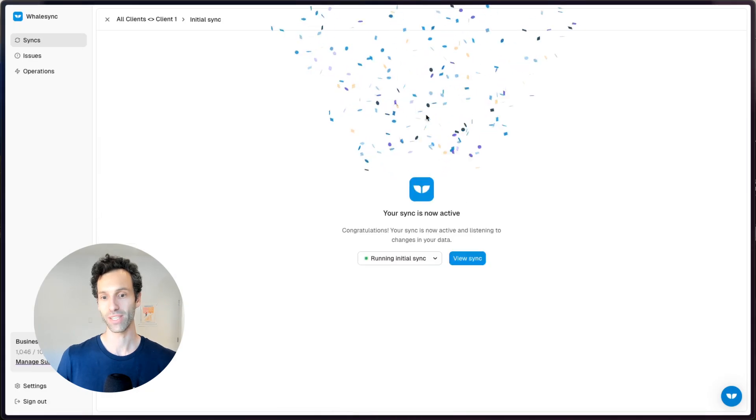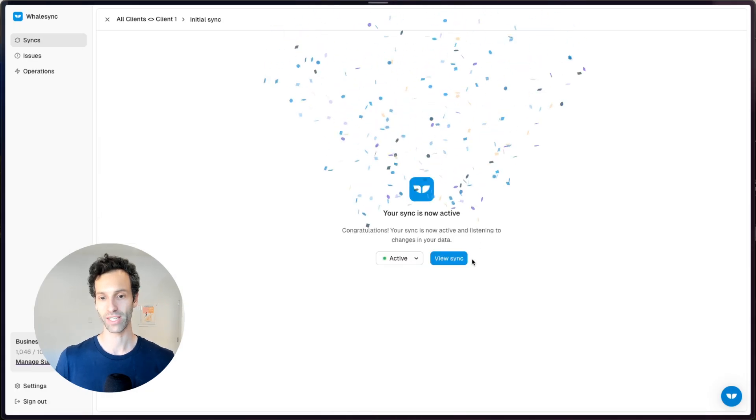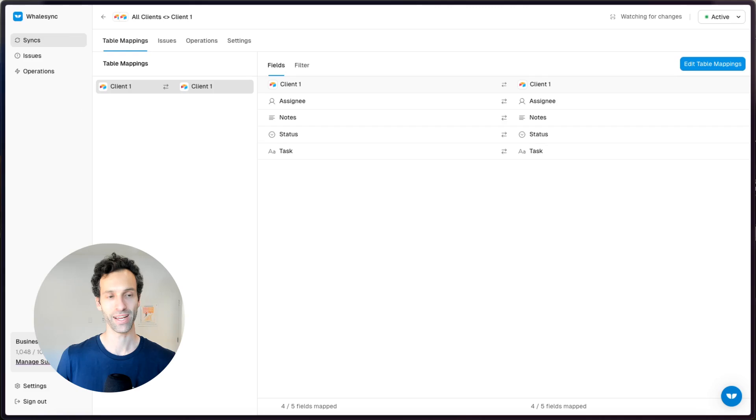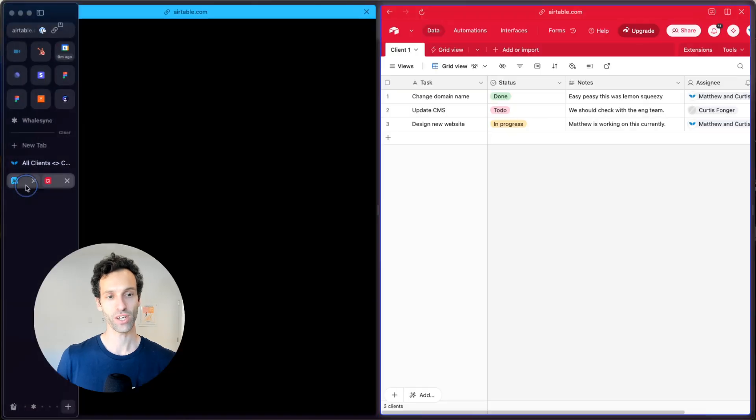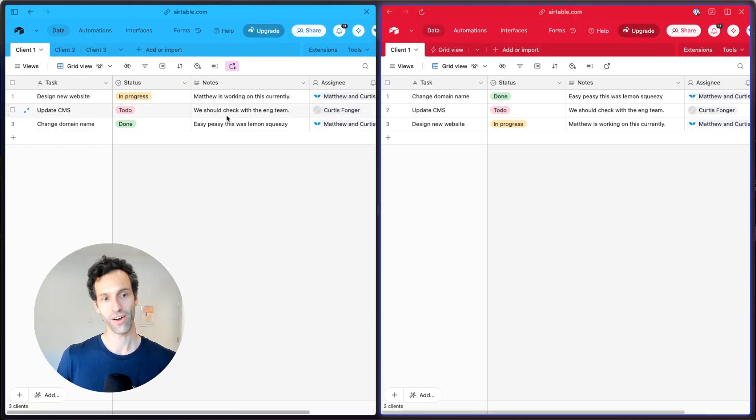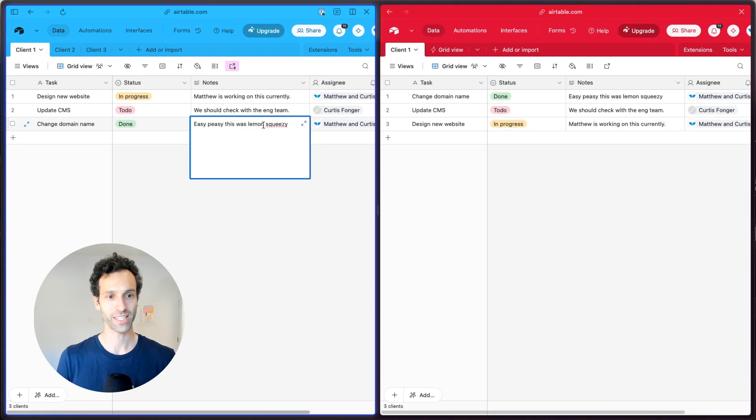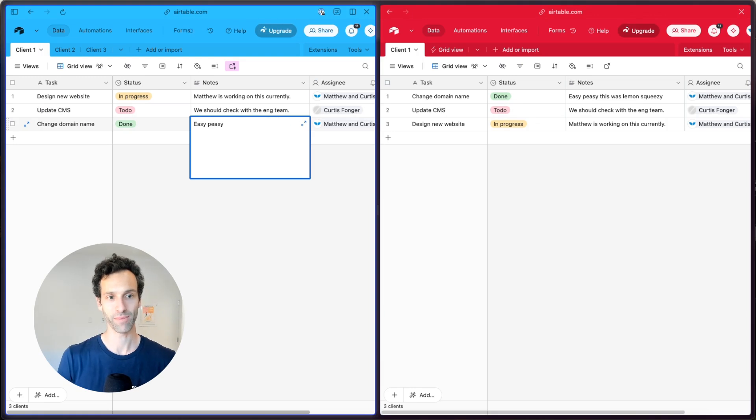We open this up. Our sync is running. This is all synced up two-way. We're looking good. And there it is. Easy peasy. This was lemon squeezy, right? And we can just fix that and go back the other way as well.